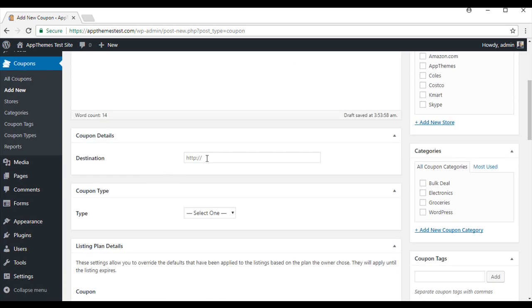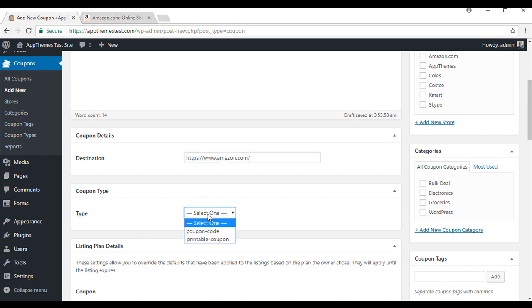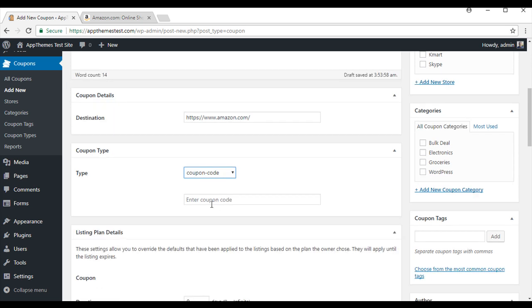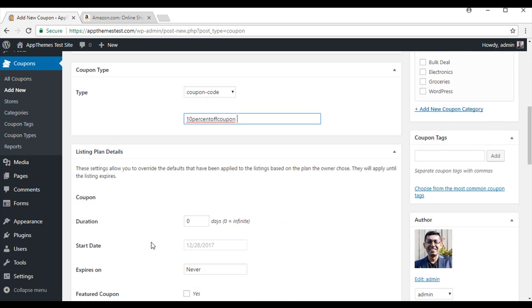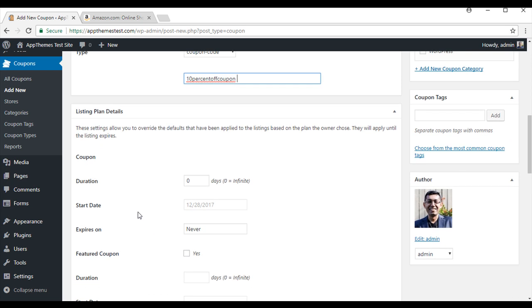You will need to enter in a URL of the site for the coupon. You will need to select the type of coupon that you are offering. I am going to offer a coupon code. And I will need to enter in the coupon code. I am offering 10% off, so I will say 10 percent off coupon. Now that I have done that, I will scroll down further. I will need to select a listing plan for this coupon. This will be how many days it is displayed on the site. I am going to go with 10 days for this one.